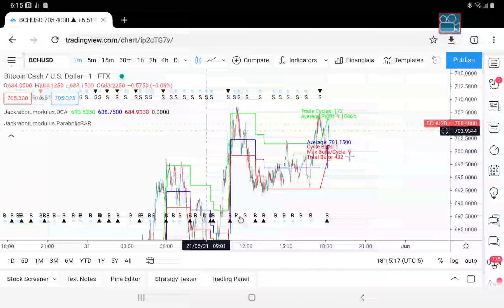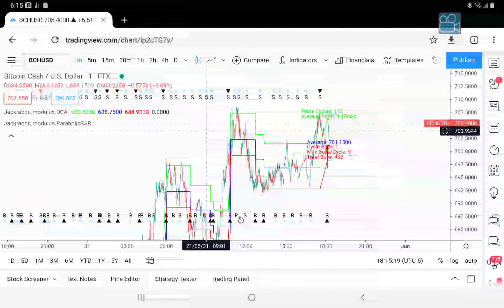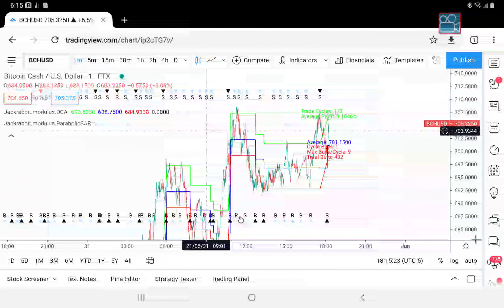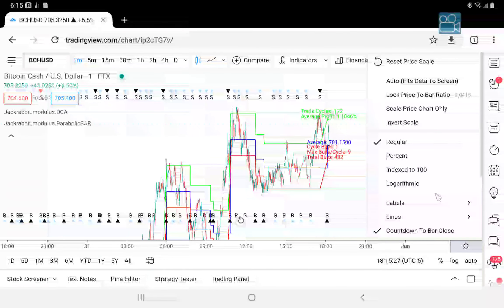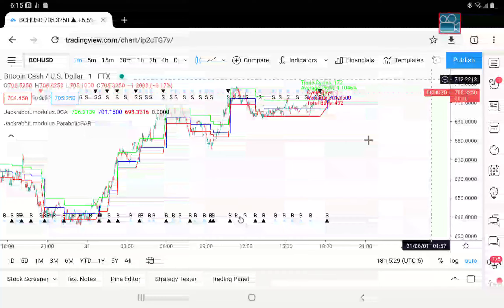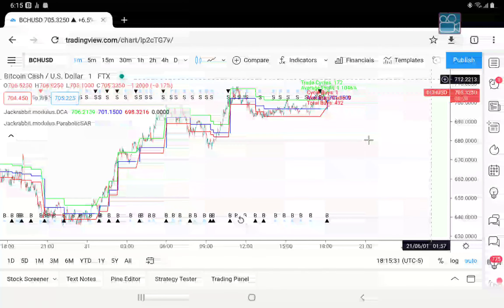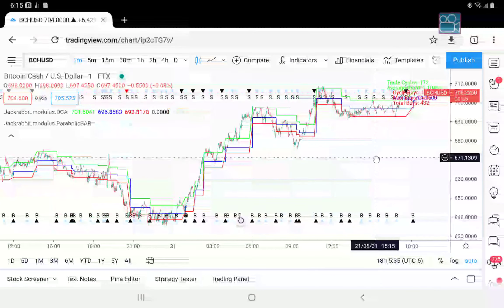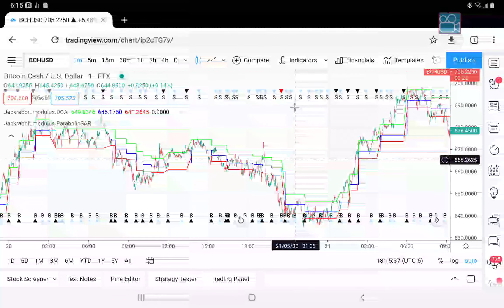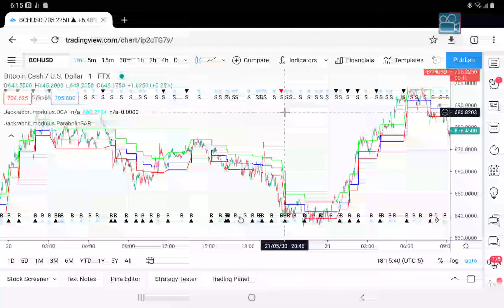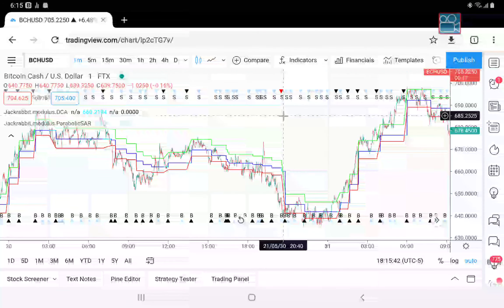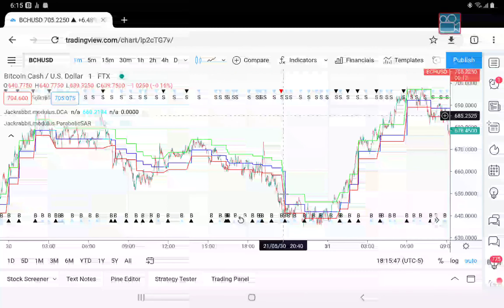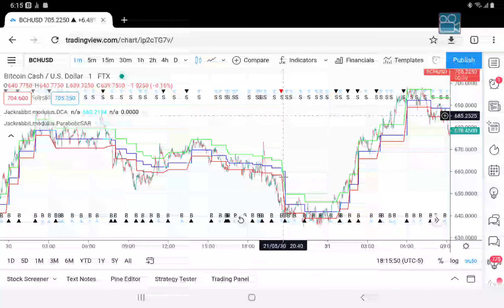So either it will go to the 10th position or the price action will drop below 10%. If either case happens, the strategy gets out. As you can see, here is a situation that took place. So either it is above 10 purchases or the price action is 10% below the average.